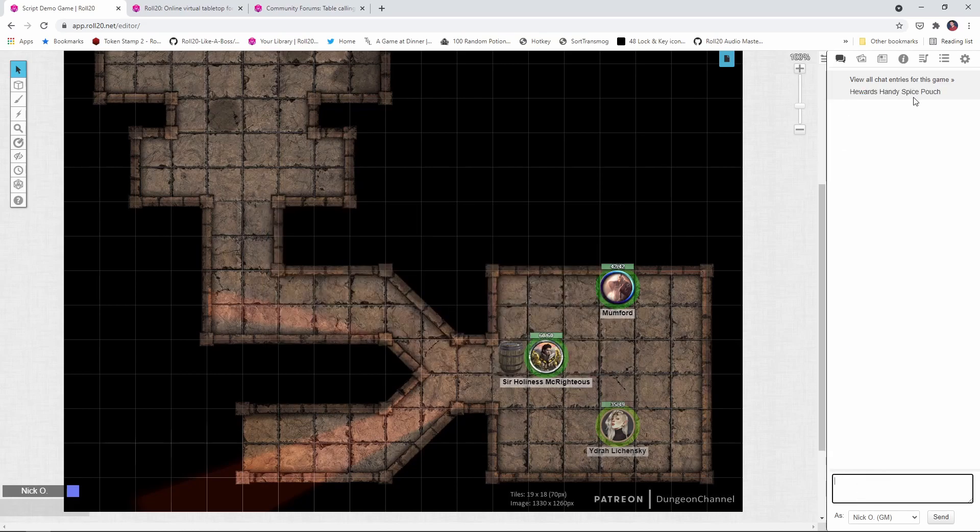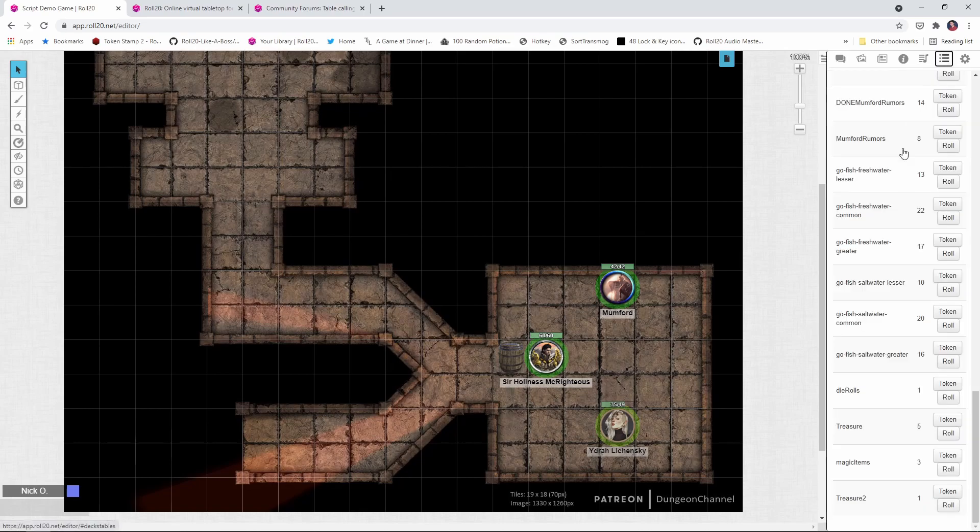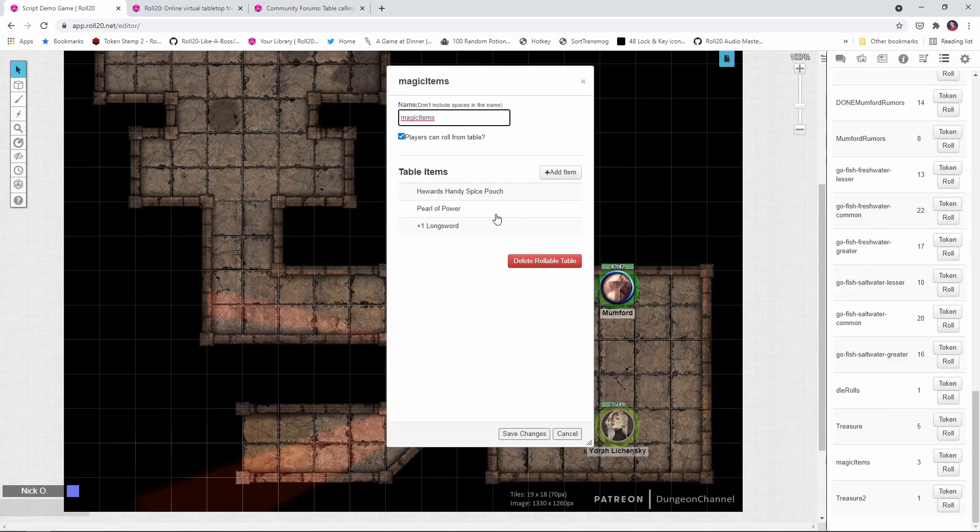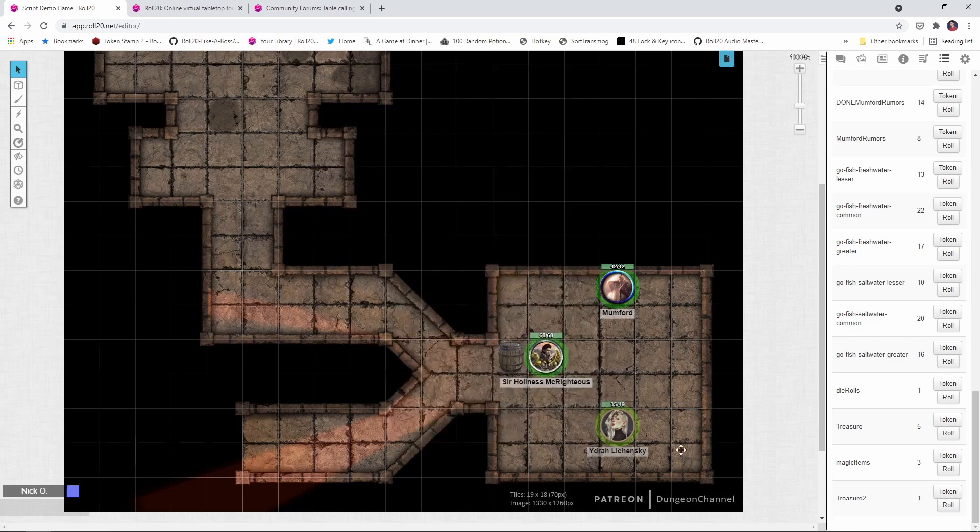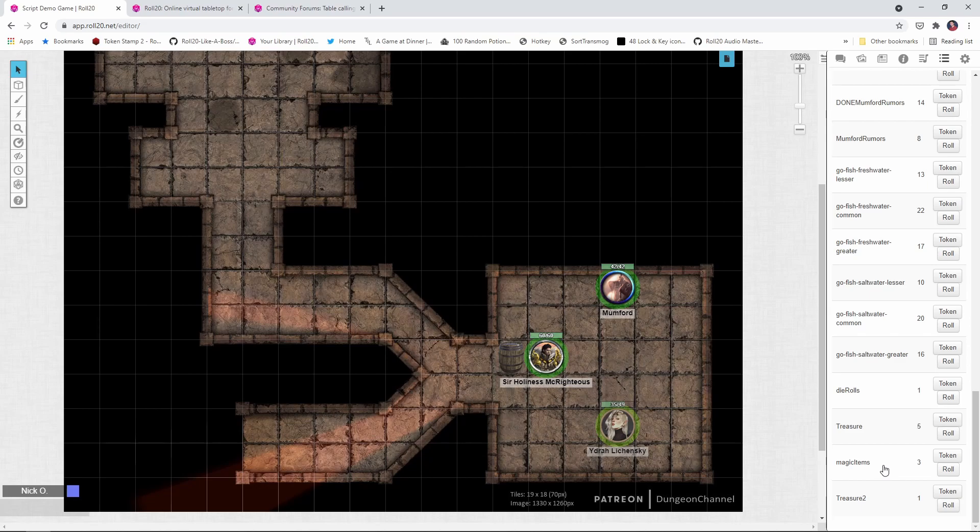open double bracket. I'm going to roll on 1t open bracket treasure 2 and you can see now it rolled on my magic item table because that was where I have Heward's handy spice pouch. So we called into treasure 2, treasure 2 called into magic items. And this makes for a very flexible approach now because we can just have as many tables as we need, they can call each other as we need to, and then you can generate whatever type of treasure or effect or what have you that you're looking for.